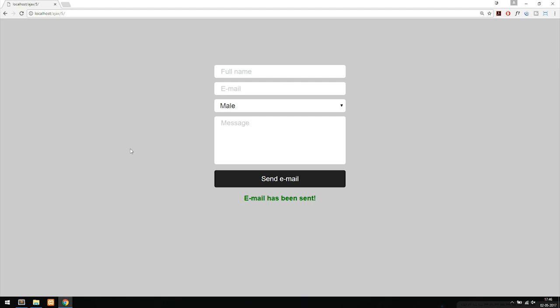First, I'm going to ask you to download the style sheet linked in the description of this video, because I've already styled the form so we have something that looks a bit nice. Once you have the styling and insert it inside your root folder, there's one more thing you need to do.